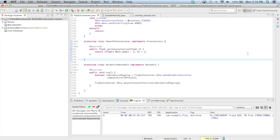The AnimationRunnable's run method is called every 16 milliseconds by the handler while the animation is ongoing. It gets a reference to the MenuAnimationScroller in its parent FlyoutContainer and calls computeScrollOffset. At the moment this method is called, it determines what position the view should be at that point during the animation — for example, if called 300 milliseconds into a 1000ms animation, it computes the position 30% of the way through. The method returns a Boolean: true if the animation is not yet complete, false if it is, stored in isAnimationOngoing.